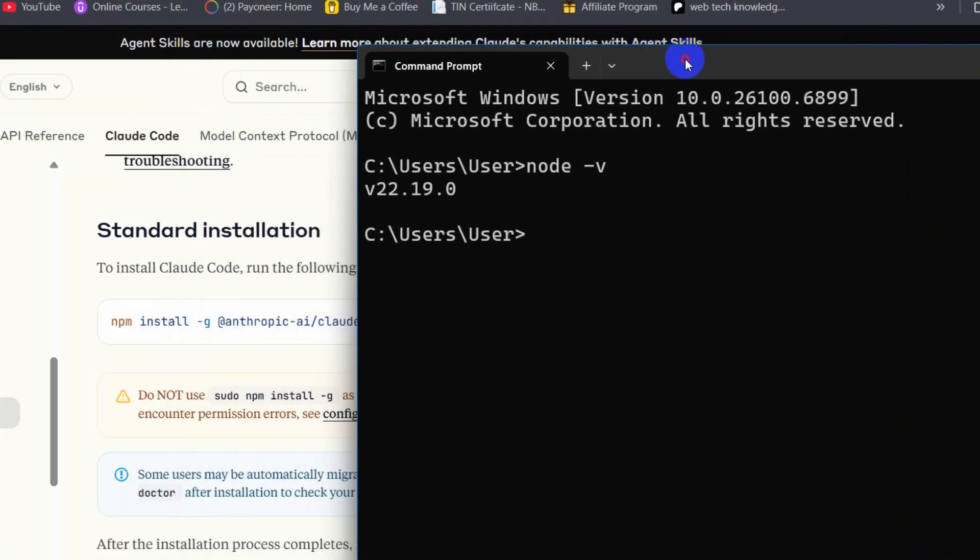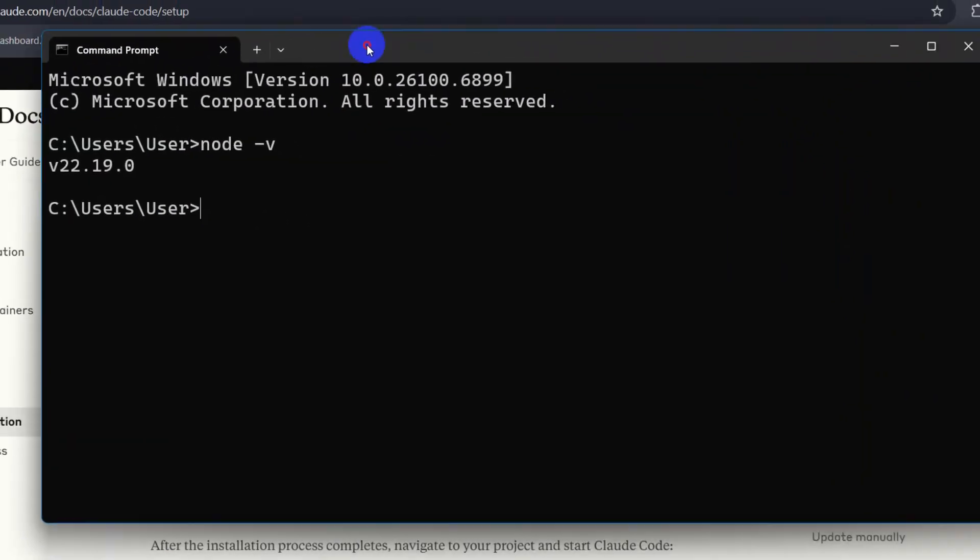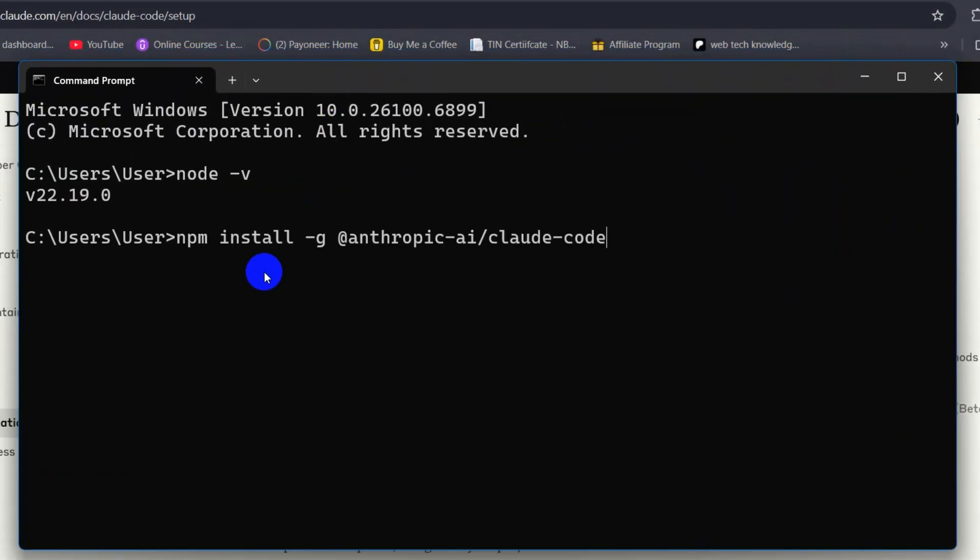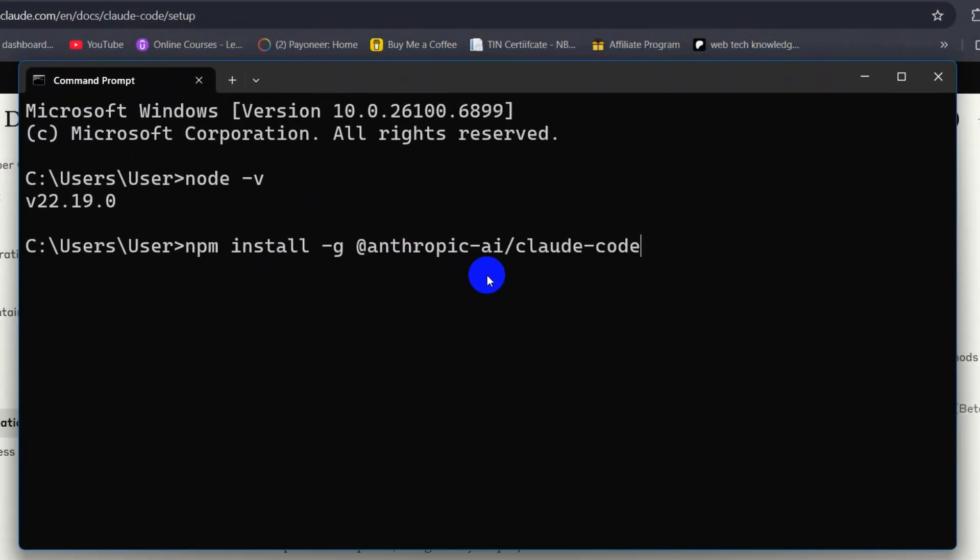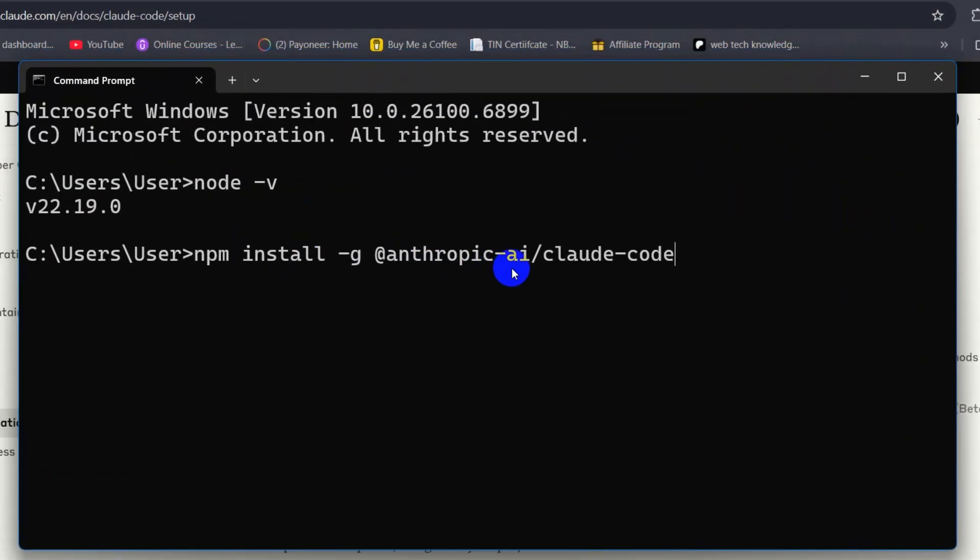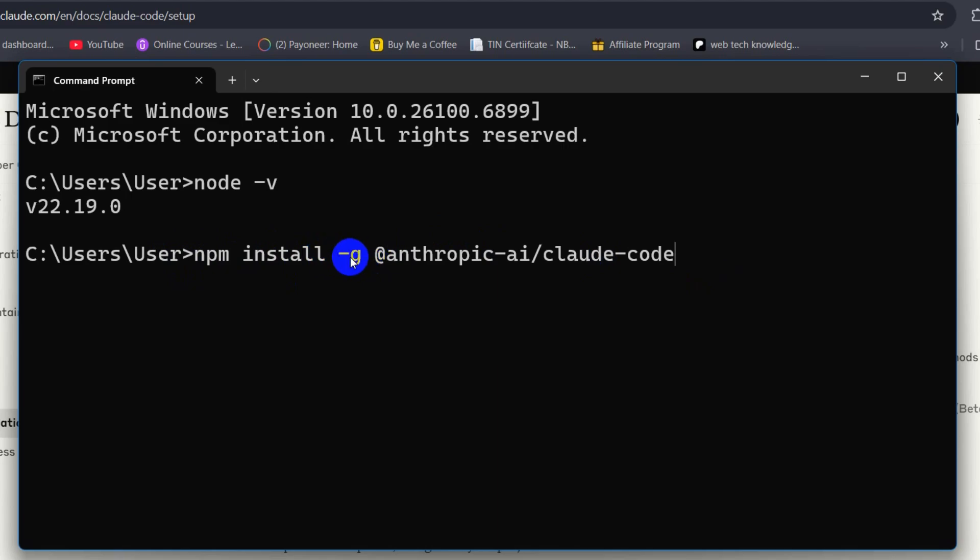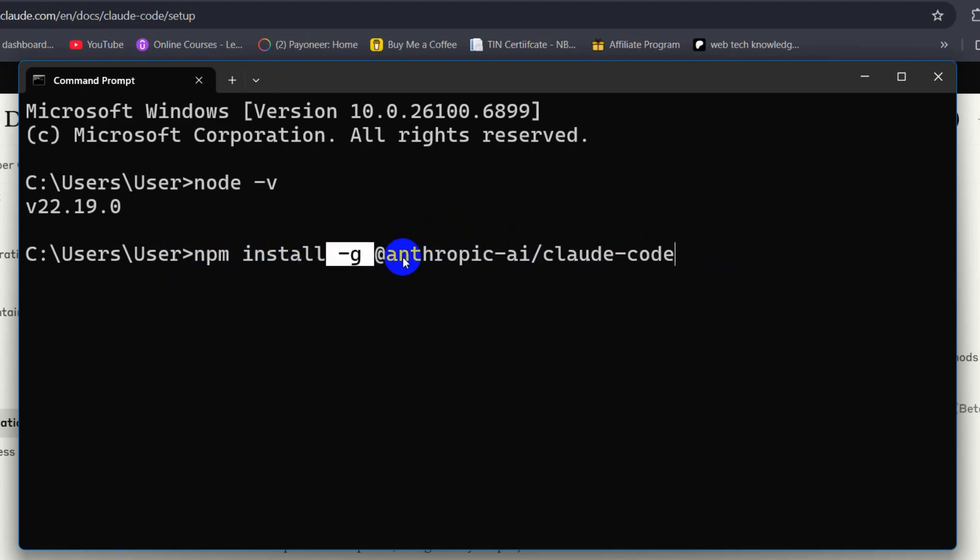Here we need to run this command: npm install -g @anthropic-ai/claude-code. I'll also give this command in the description, just check it out so that you can copy and paste. Here it will install Cloud Code globally on your system. Right now we'll press Enter, and there you can see Cloud Code is installed.